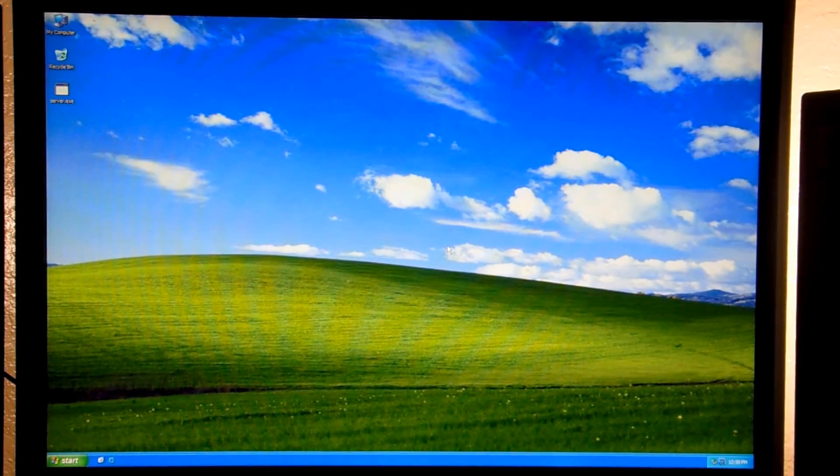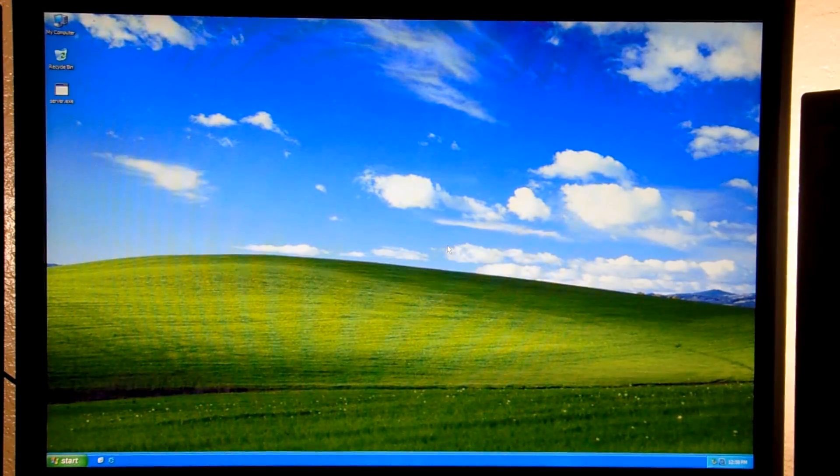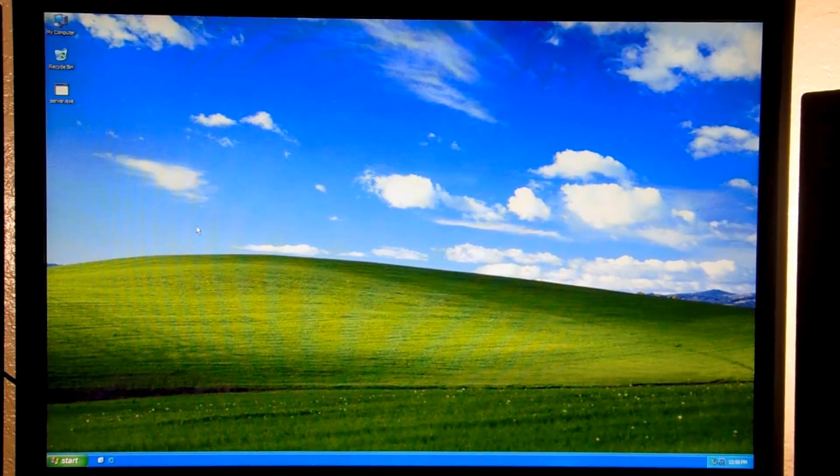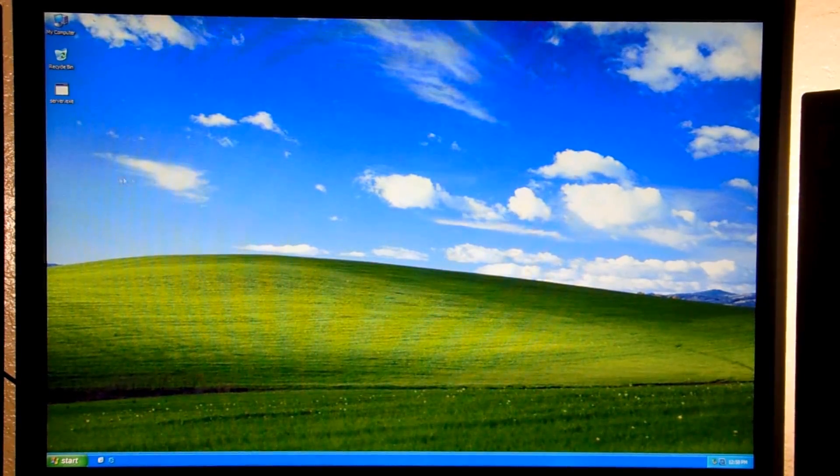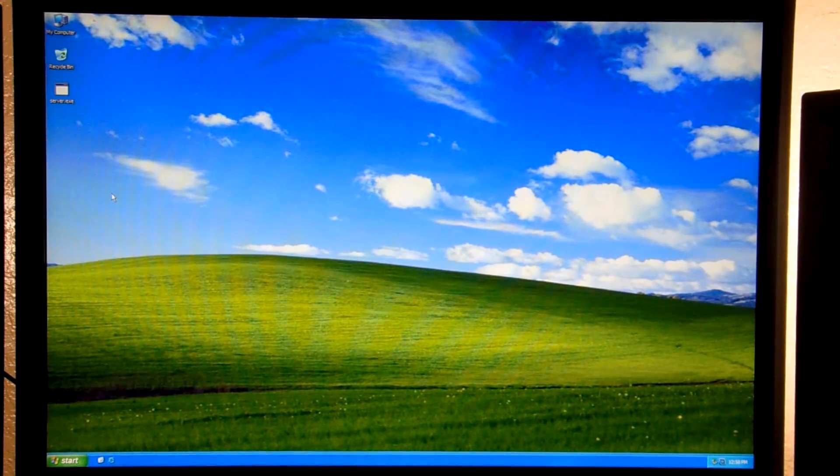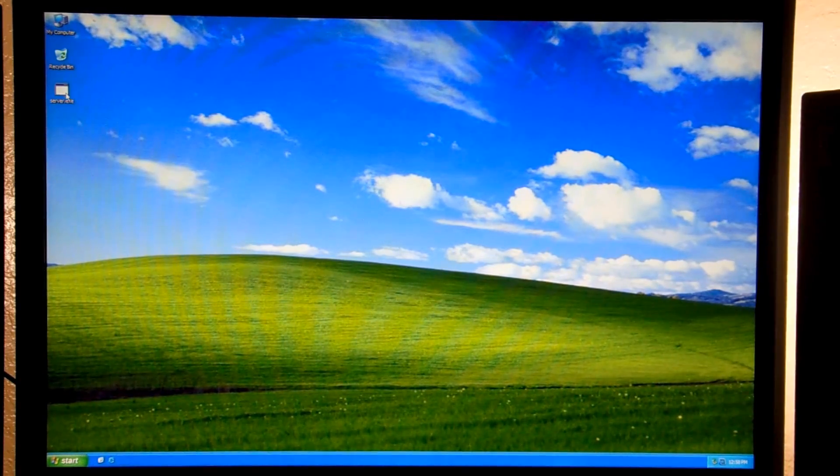I believe this is some kind of Pro Rat executable, but I've never seen something do this. So we'll just go ahead and run it.